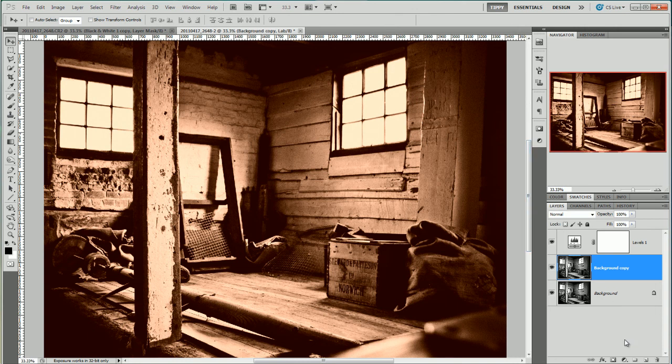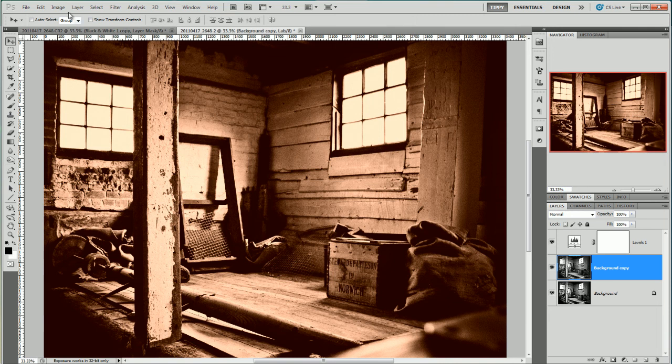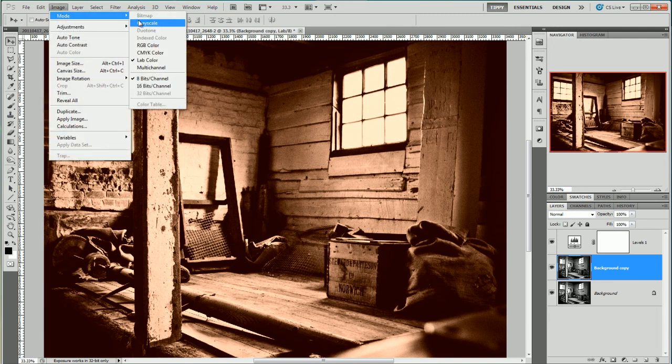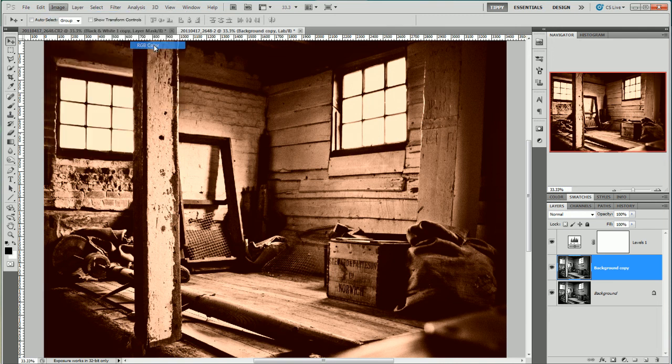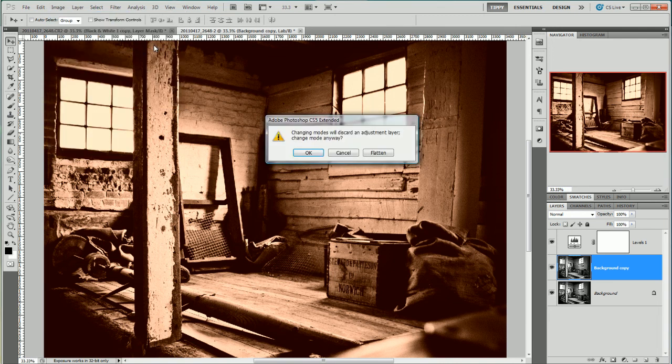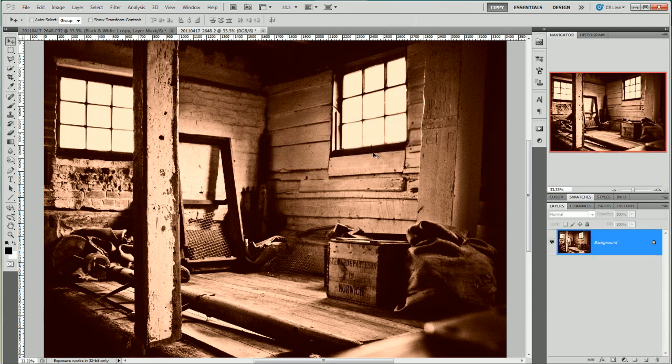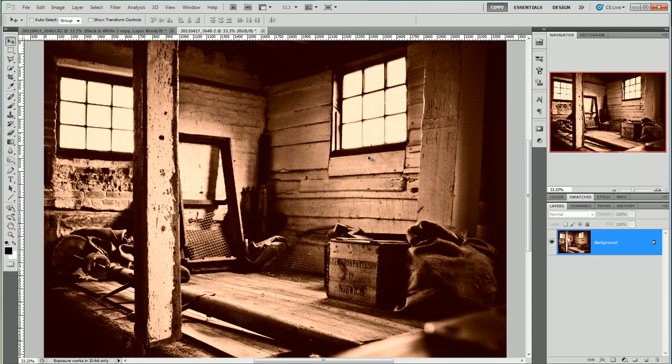So I've just added a sepia tone in the LAB colour space. Finally if I wanted to go back to RGB where I might feel more comfortable it's quite easy. Image, mode, RGB colour. Again I will have to flatten. But there we are.